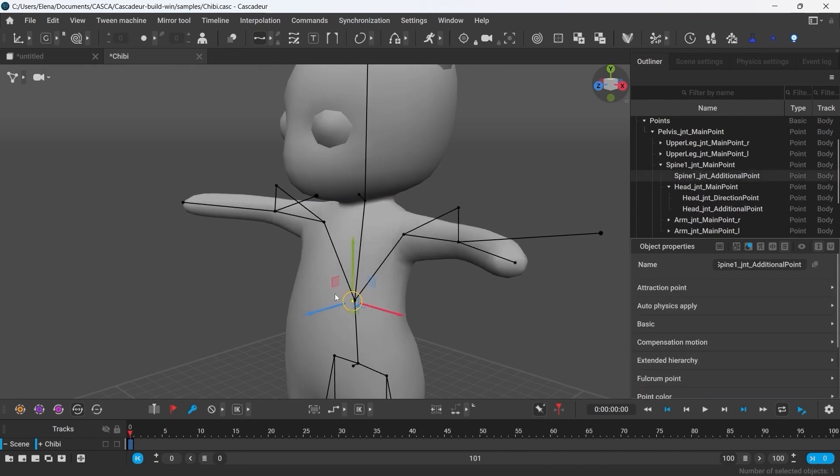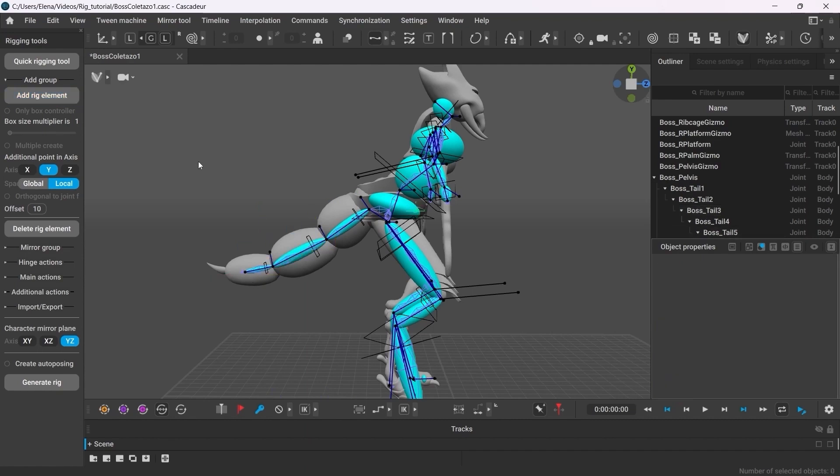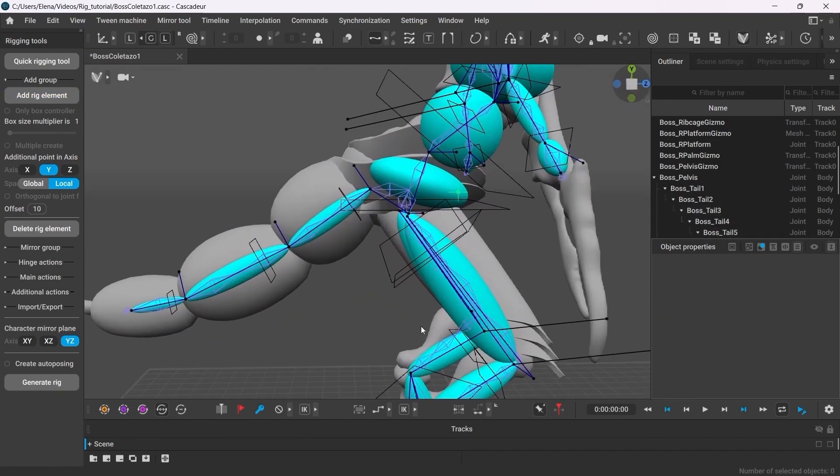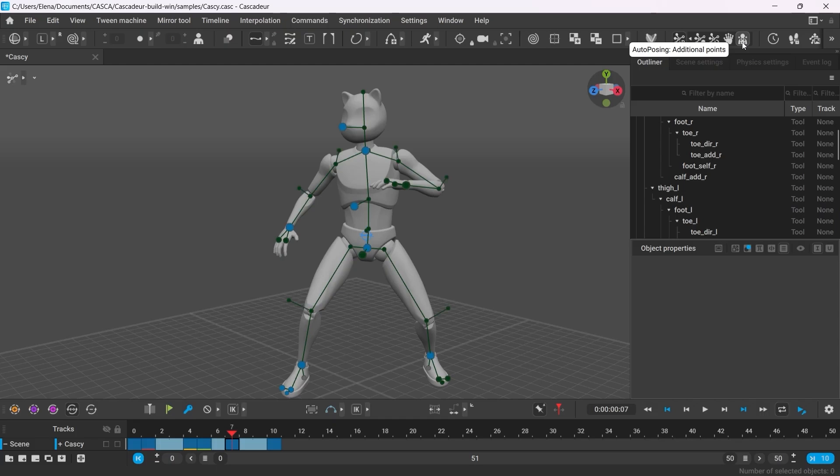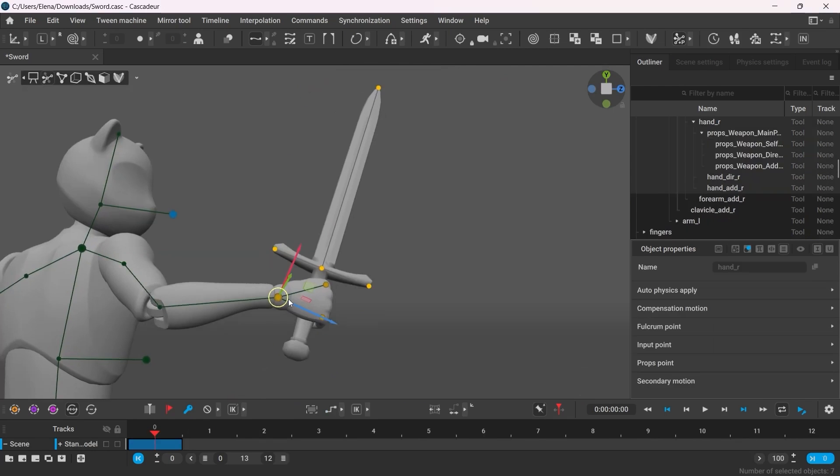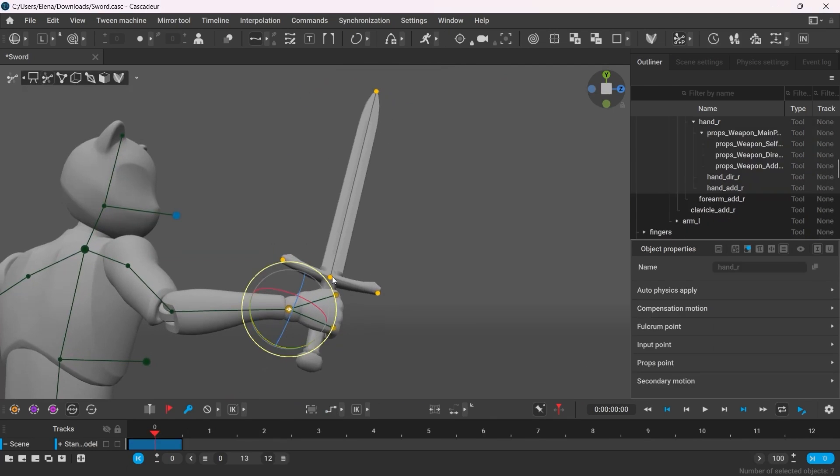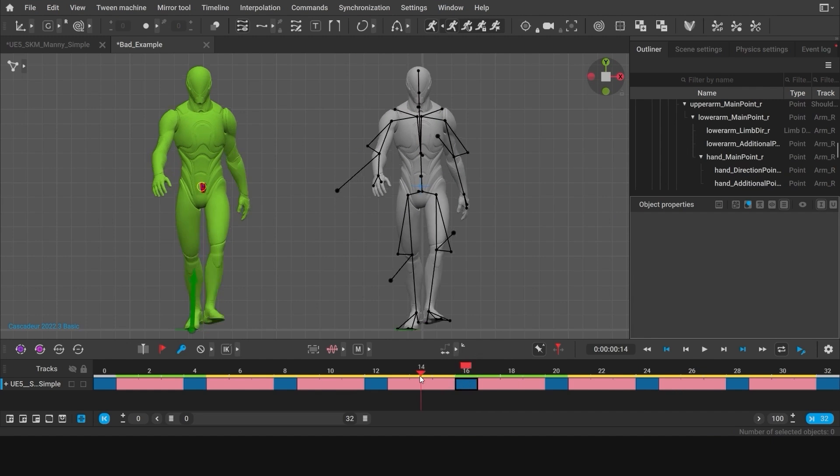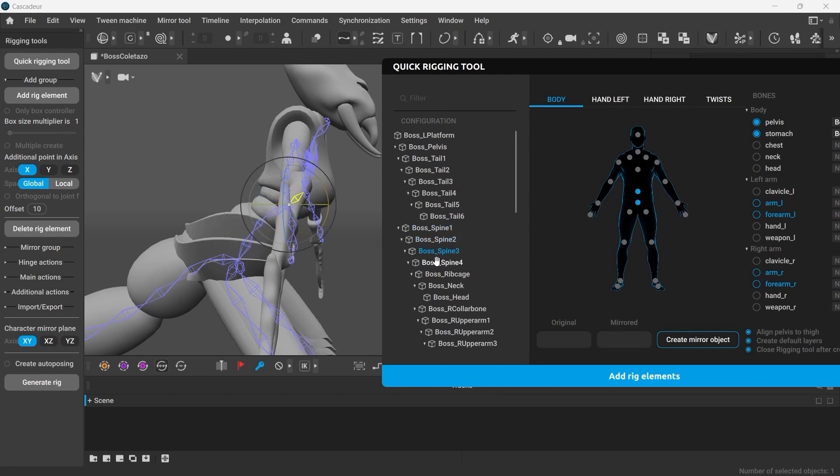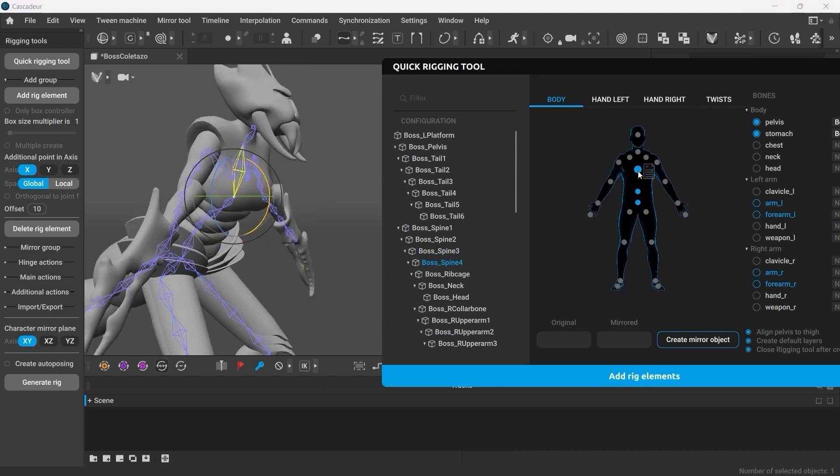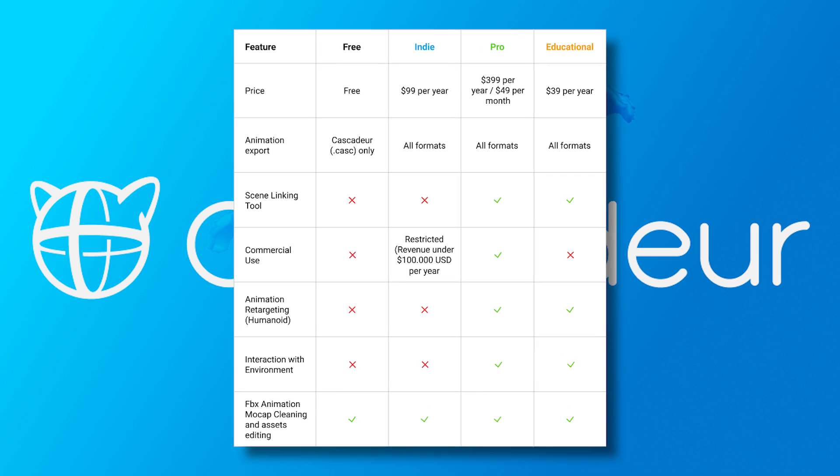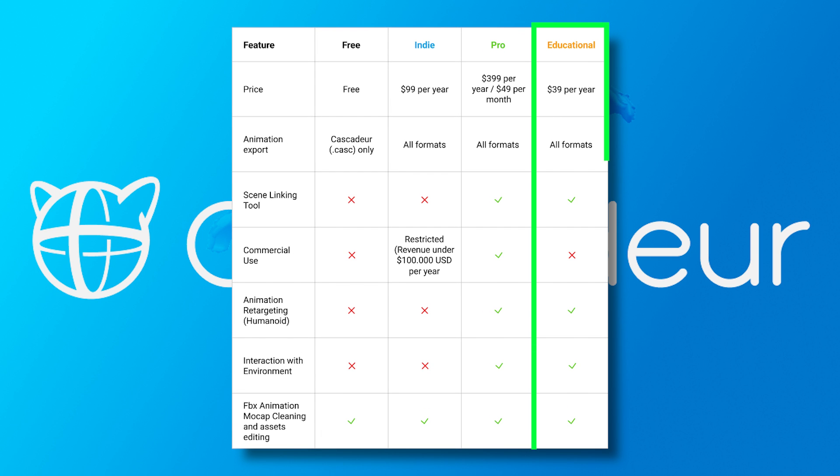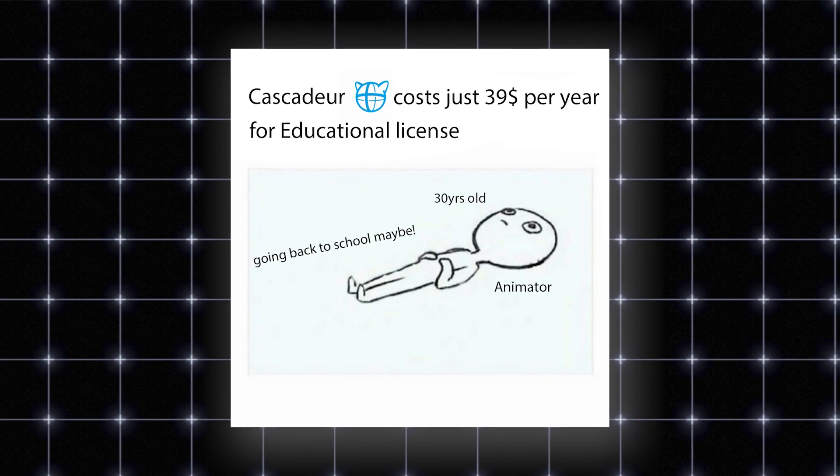The pro license is going to be $399 a year or $49 a month and this will include all the features from the indie license plus access to advanced features such as animation retargeting and interacting with the environment. The pro license is the only plan that has unlimited commercial use and offers dedicated chat support with prioritized customer service. Finally, the education license, which is aimed at students, teachers, and educational institutions. It will go for $39 a year, so maybe it is time to go back to school now.